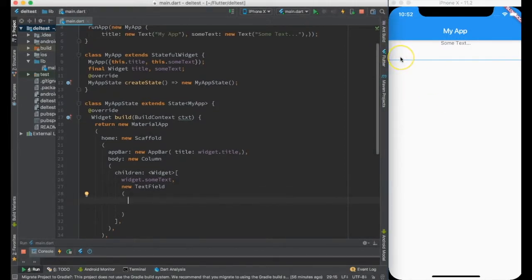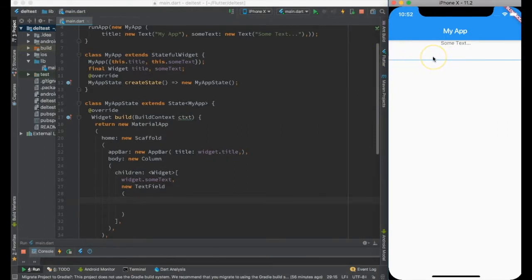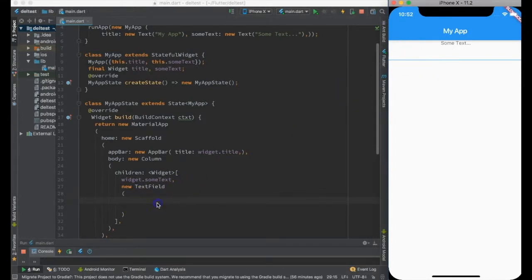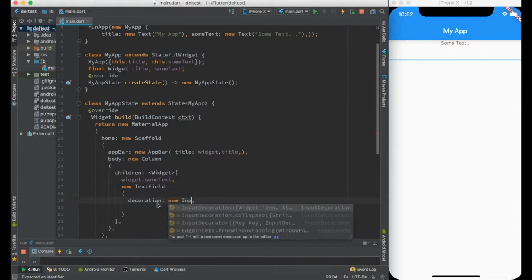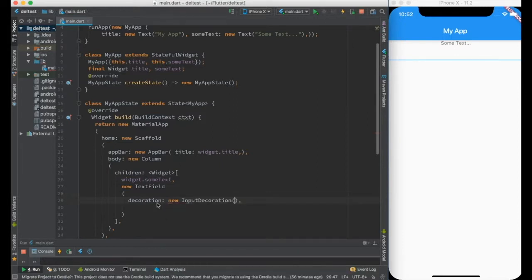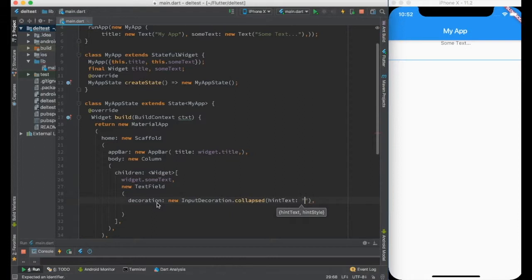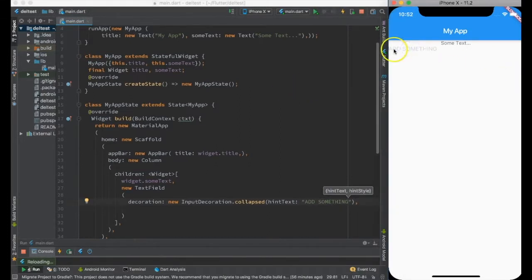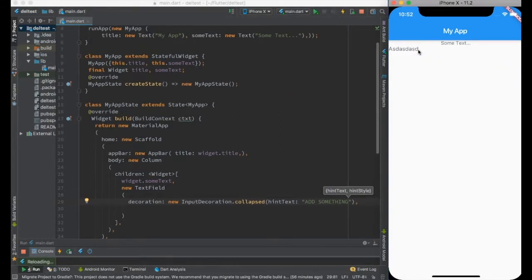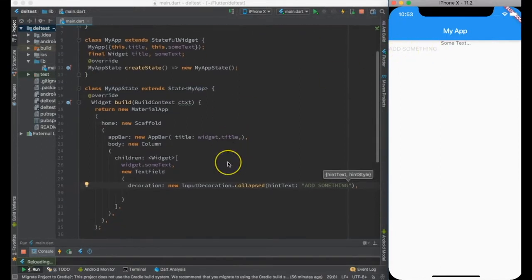Many times you will see some hint text like enter email or enter password. That can be displayed in the text field using decorators. I'll create a new InputDecorator.collapsed and add hint text 'add something'. Let me do a hot reload and I can see this grayed out 'add something' here. It will disappear when I type something, but if it's an empty string it will say 'add something'.